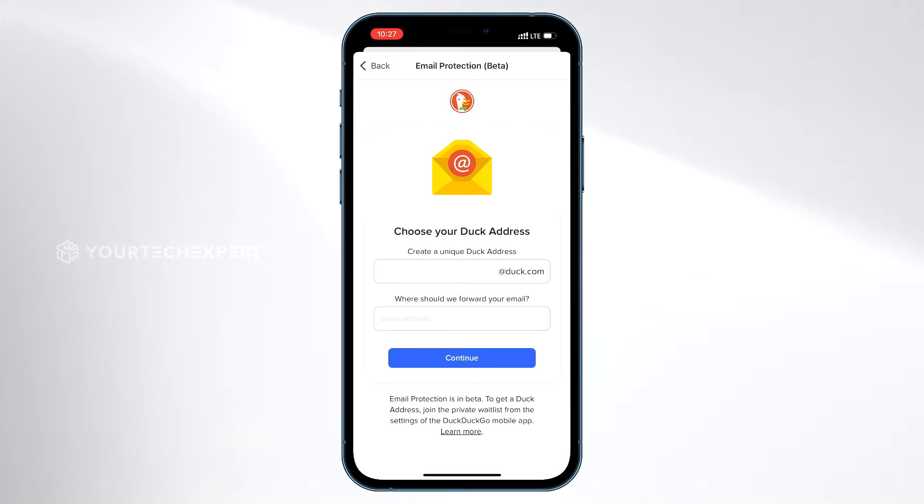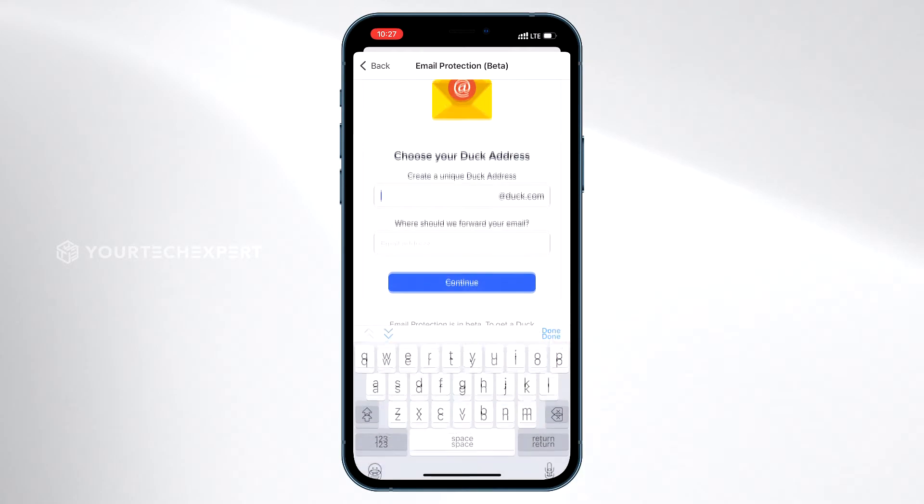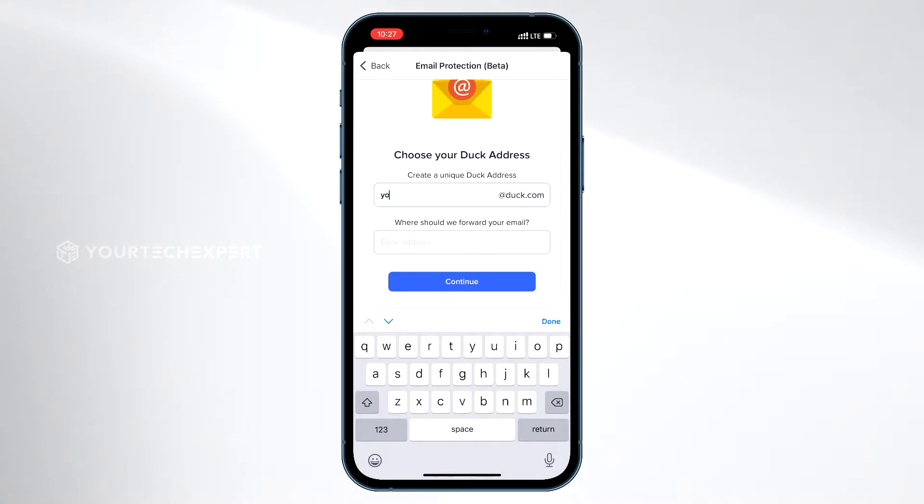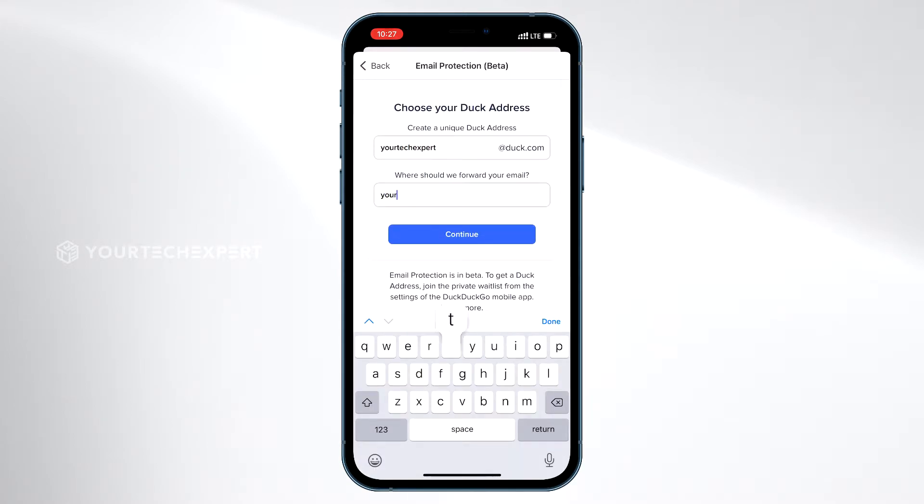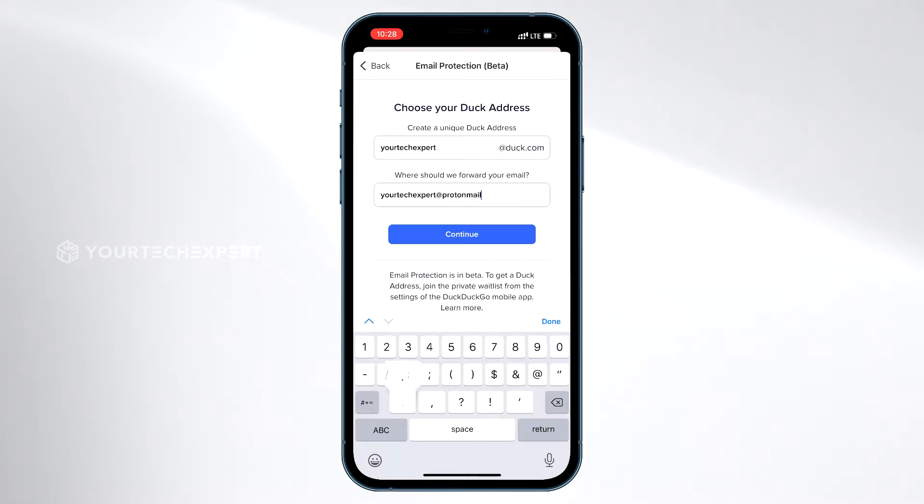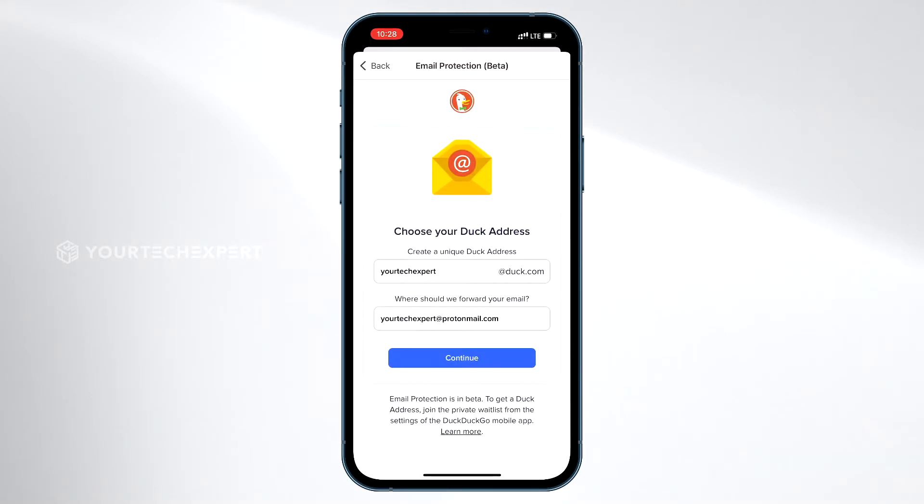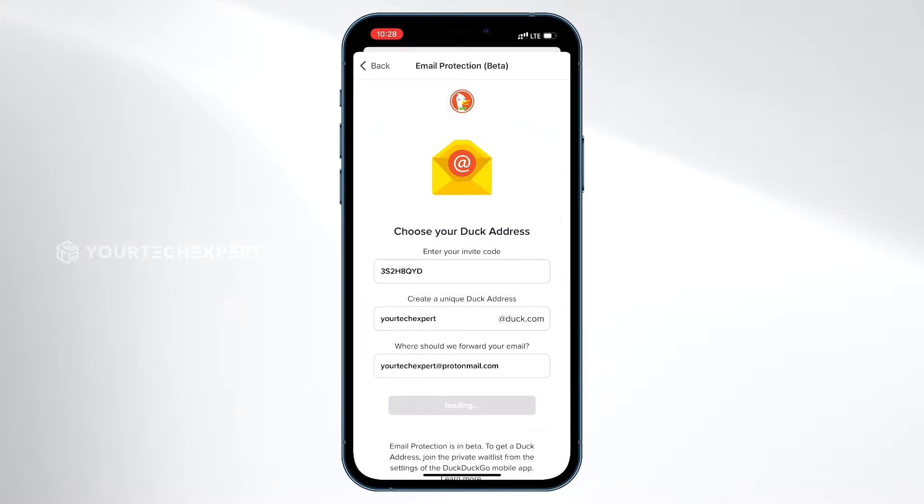Next, on the Choose Your Duck Address page, first enter the username you want to use with Duck.com. Next, enter the email address where DuckDuckGo should forward your email. Once you enter the required data, tap Continue.